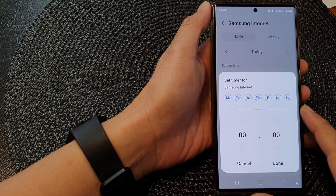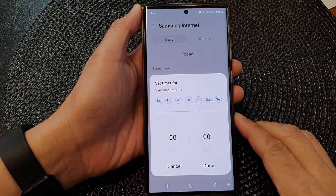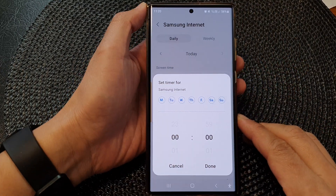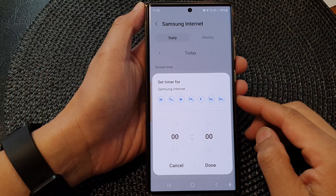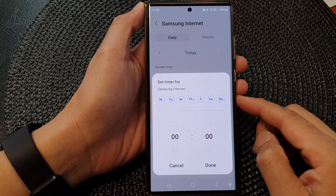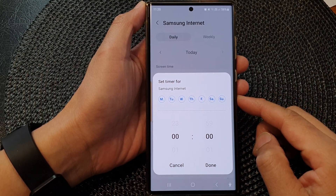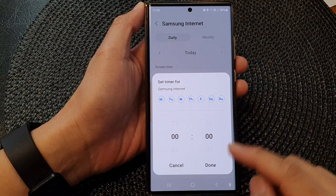Hey guys, in this video we're going to take a look at how you can set an app timer on the Samsung Galaxy S23 series.